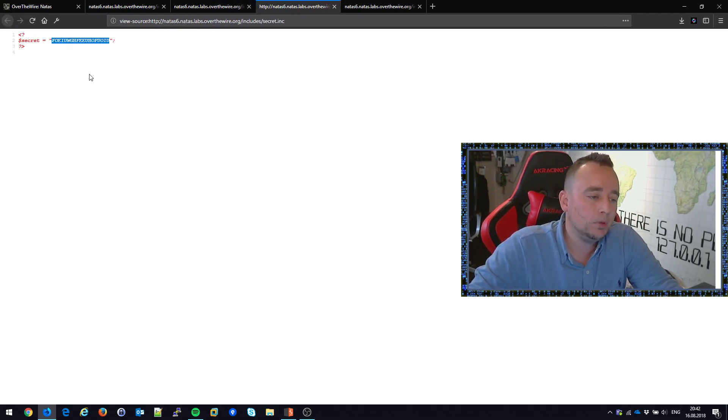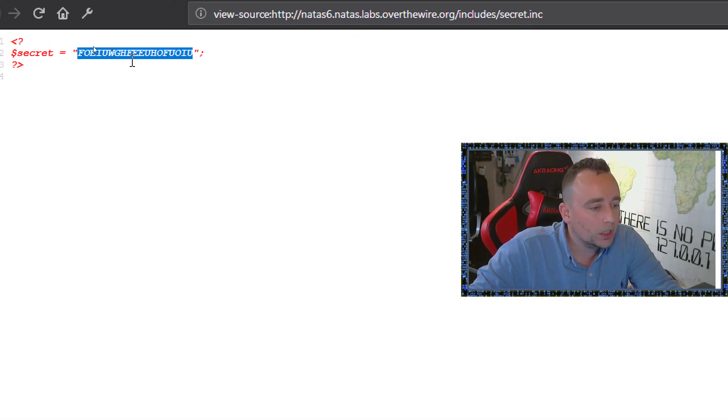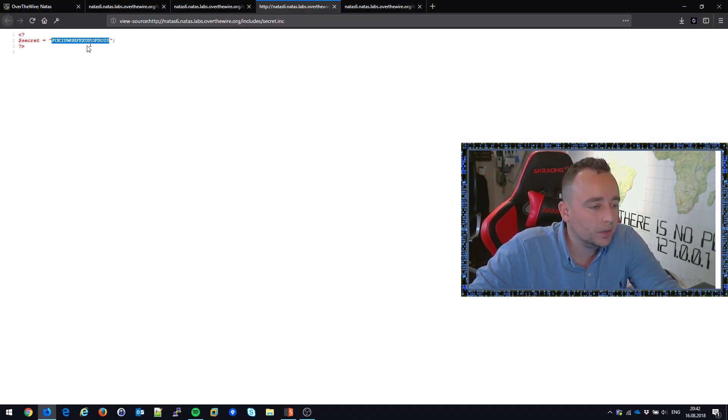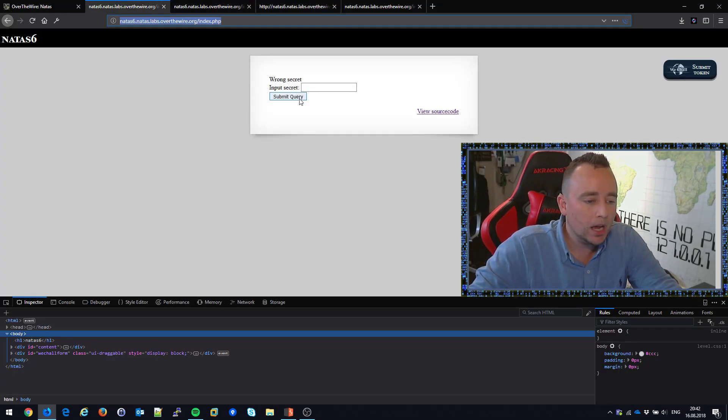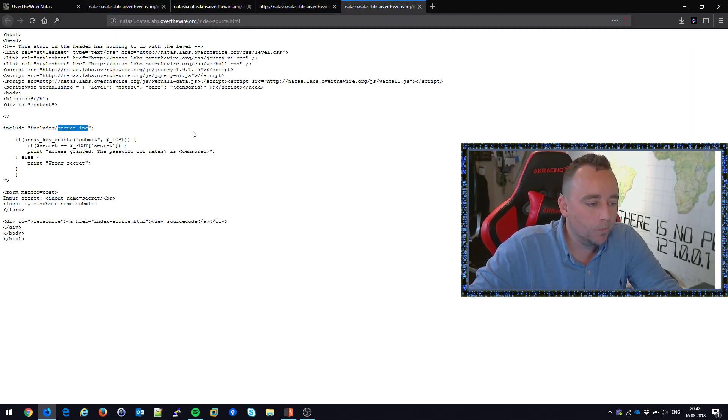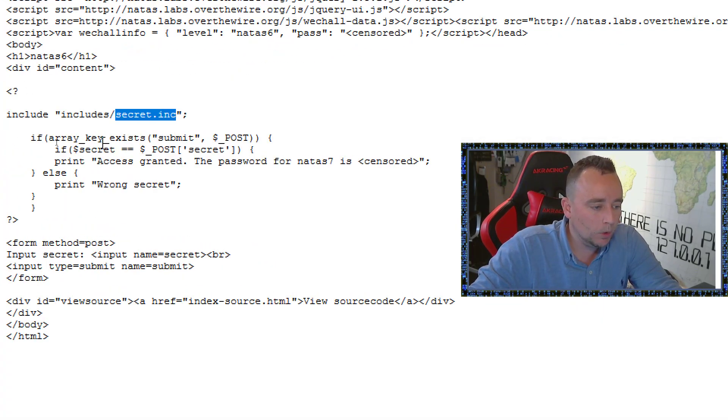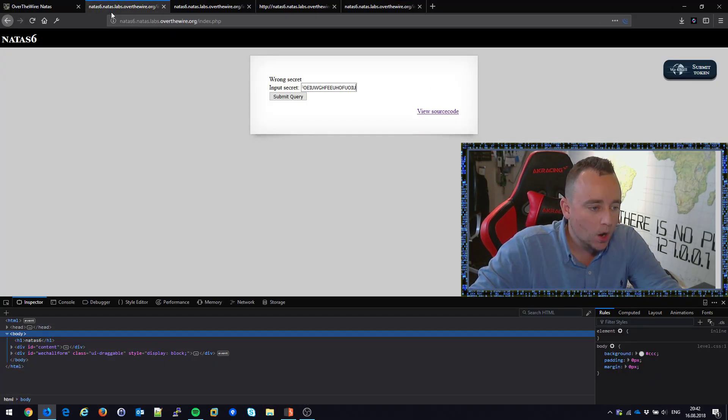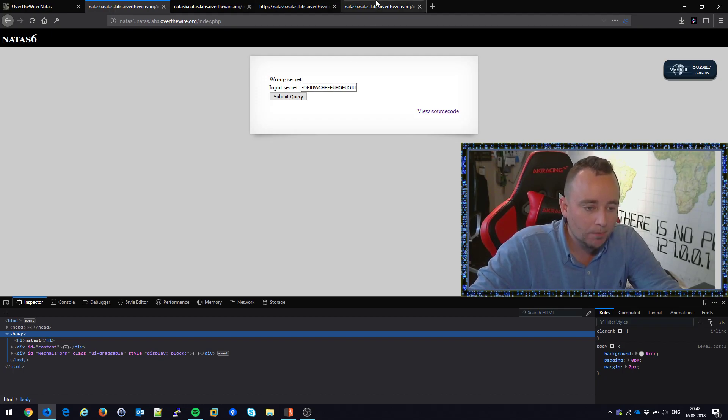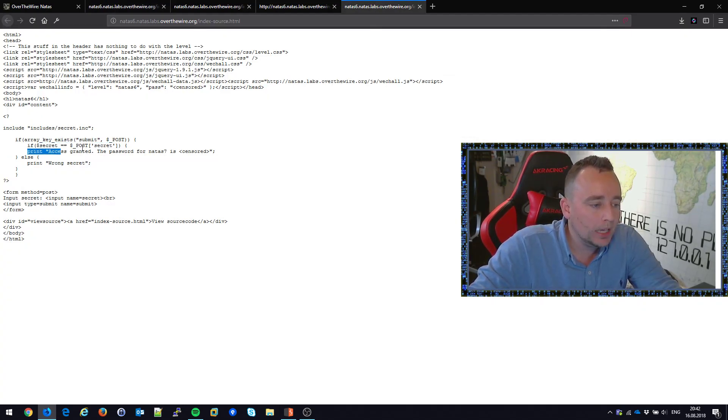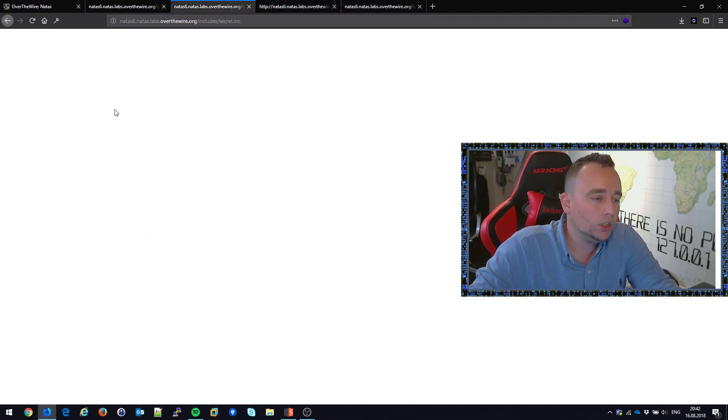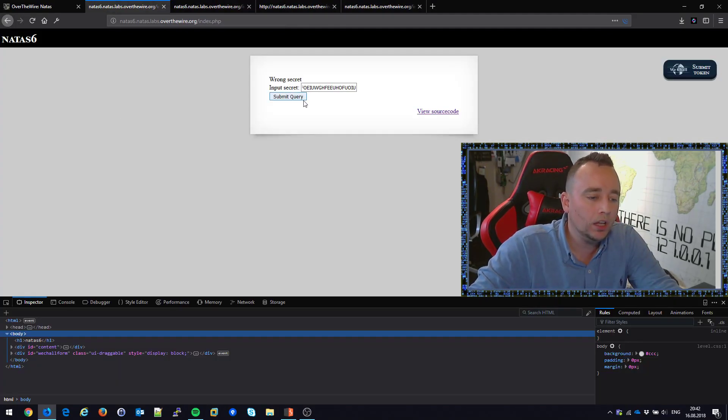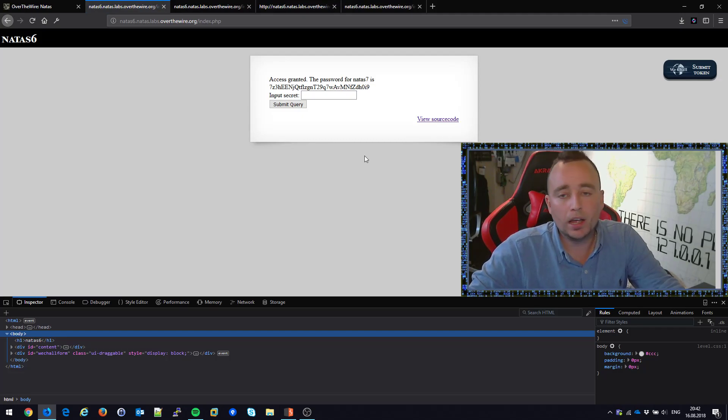Secret variable is this string, which kind of looks funny to me. Maybe there's something to decode here for another challenge later on. But if we input this secret, hopefully we will have this value equals this value then. So we post this secret, meaning this equal signs here will render true. We will get into this part of the if statement, which should reveal the password.